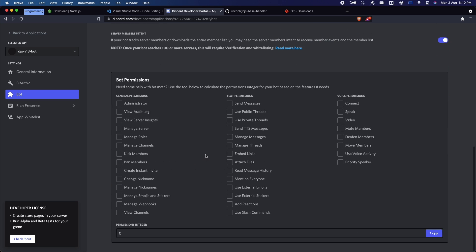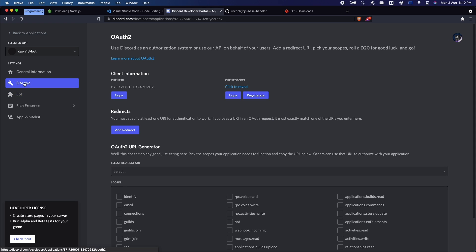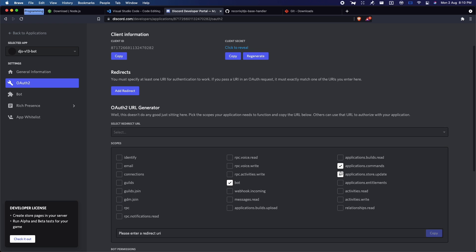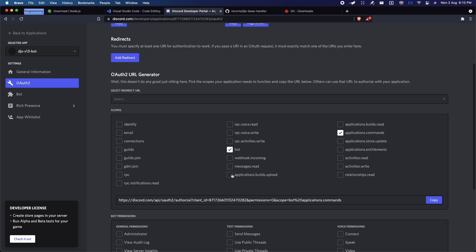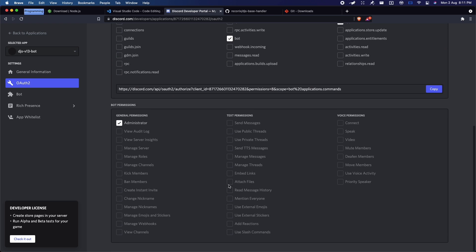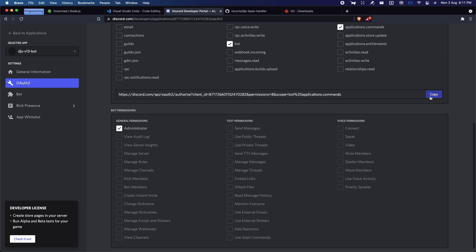For bot permissions, we're not going to use it from here. We're going to do it from OAuth2 — click on Bot and Application Commands as well. Choose your own permissions; I'm just going to choose Administrator, and then click Copy to copy the invite link.